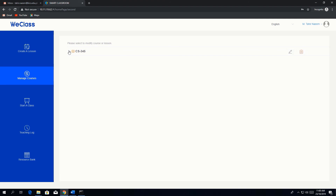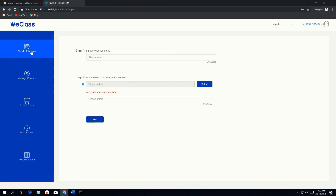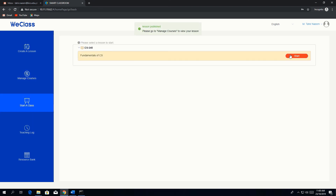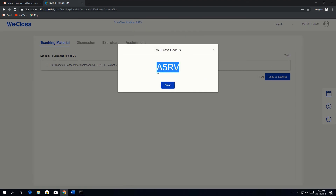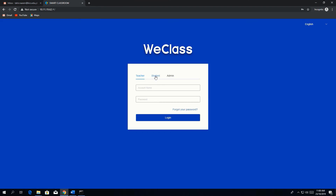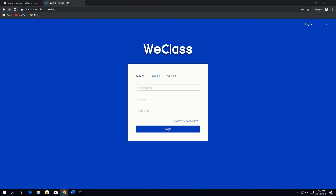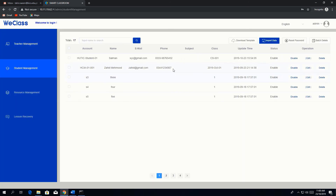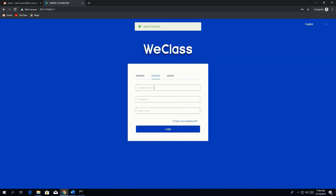Let me go back to the class lesson, publish it, and start it. The class code is 'A5RV'. Let me copy it, log out, and then log in from the student account. First, let me check the student name and password in student management — the student account is 'utic-student01'.